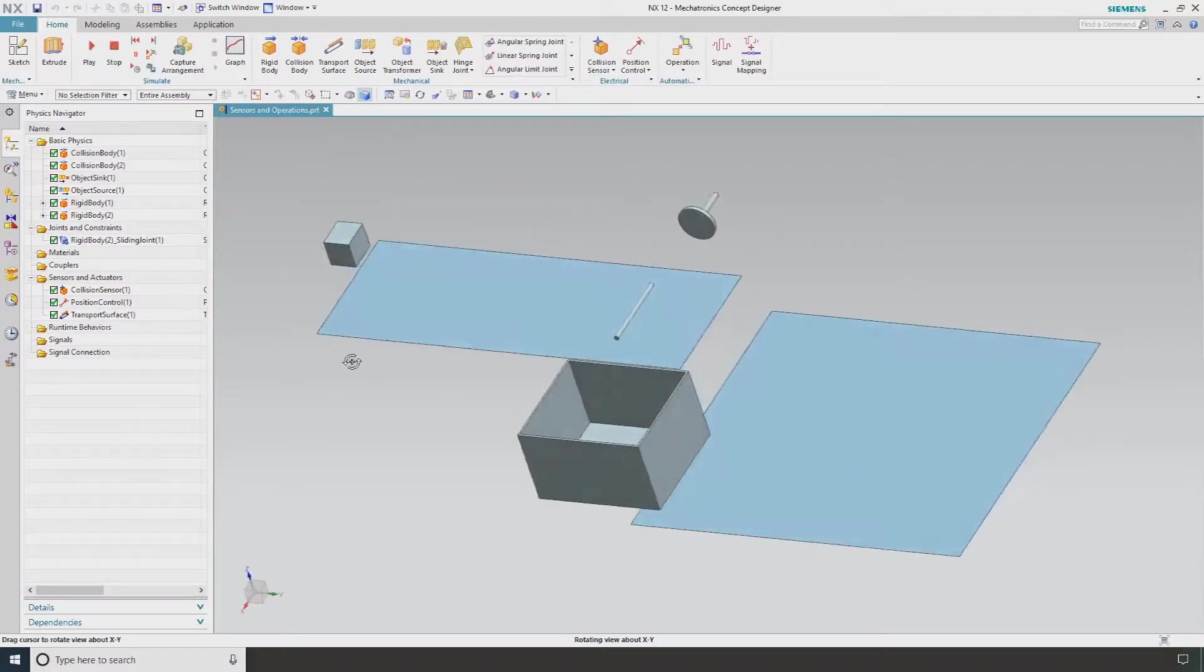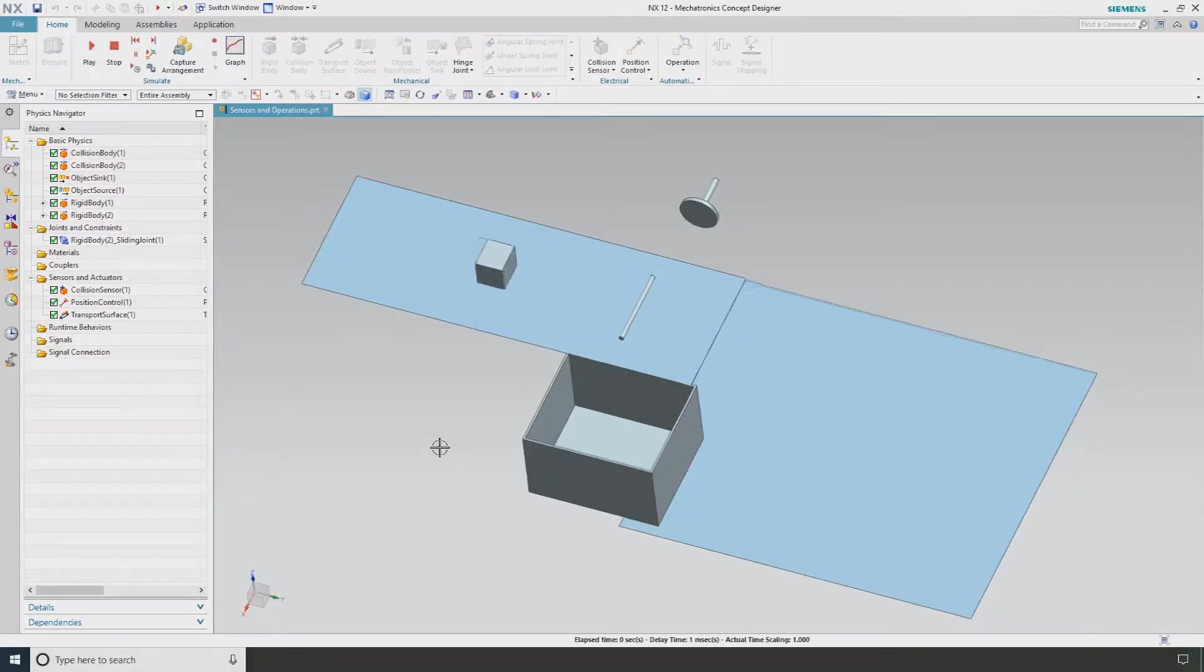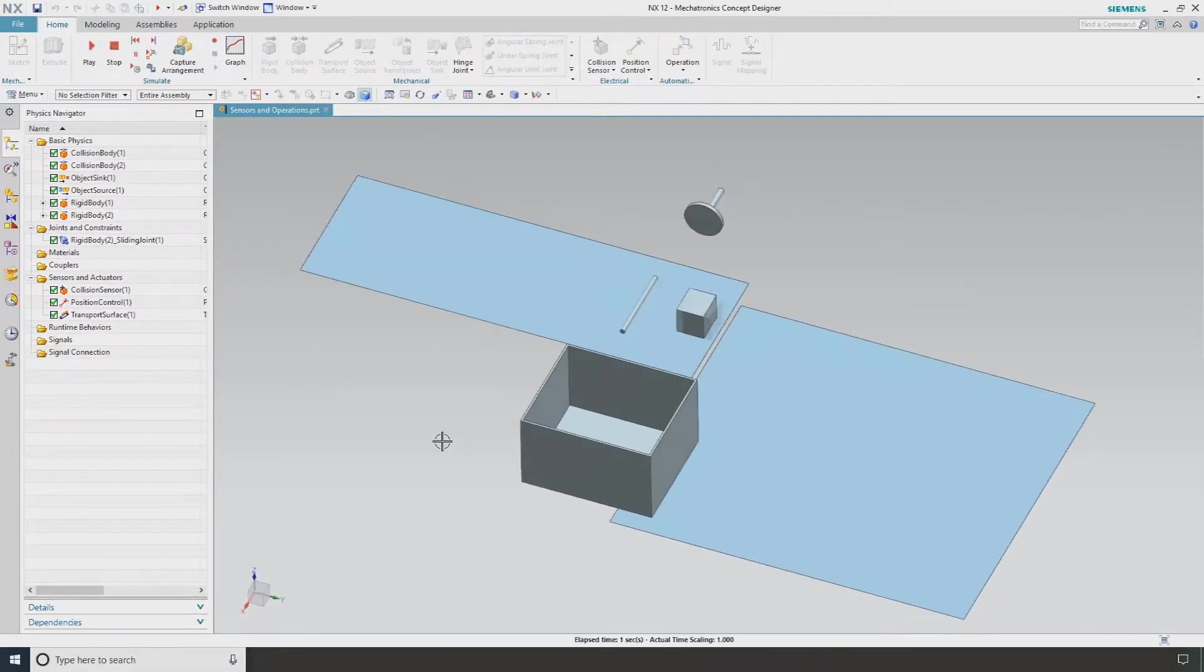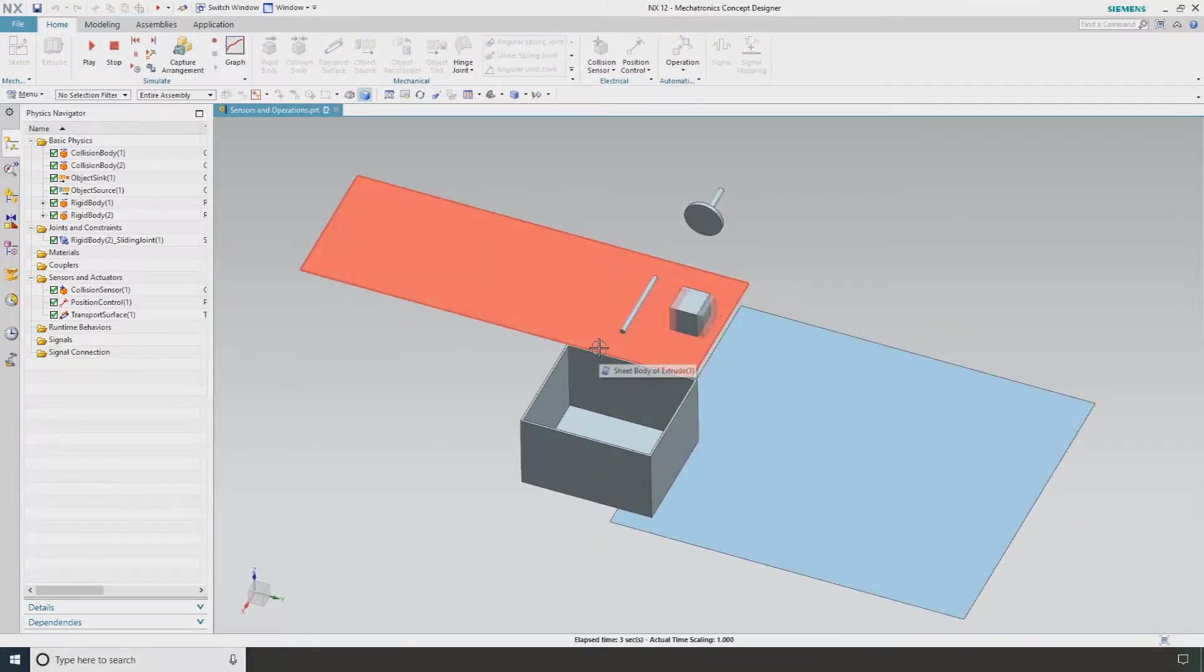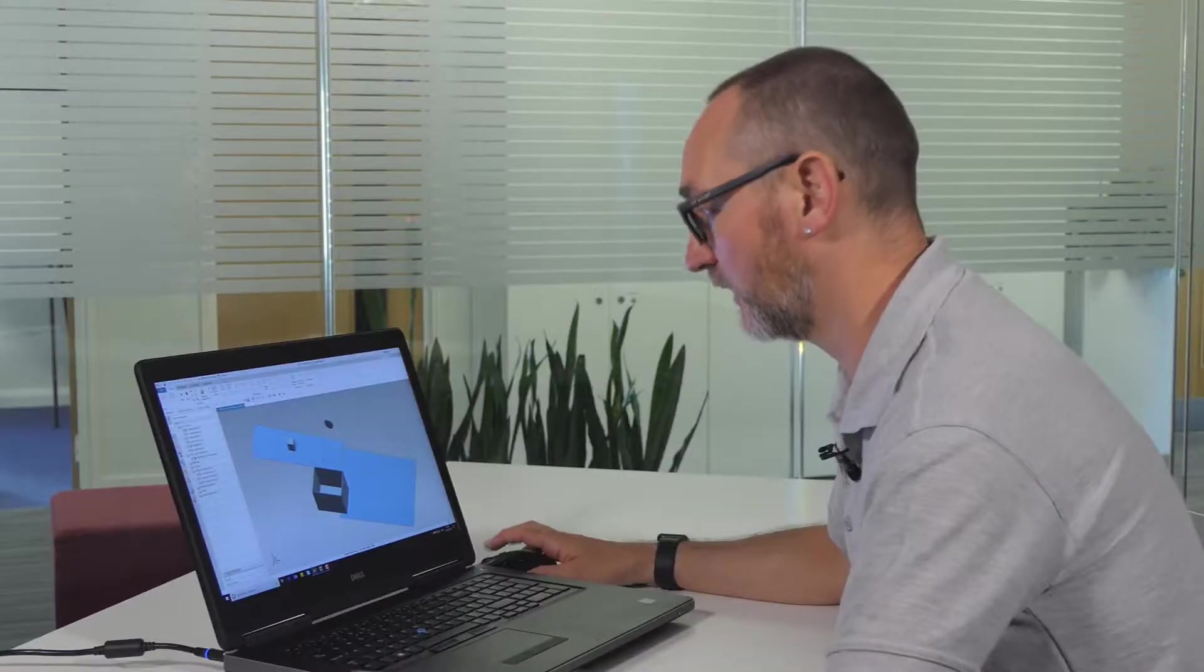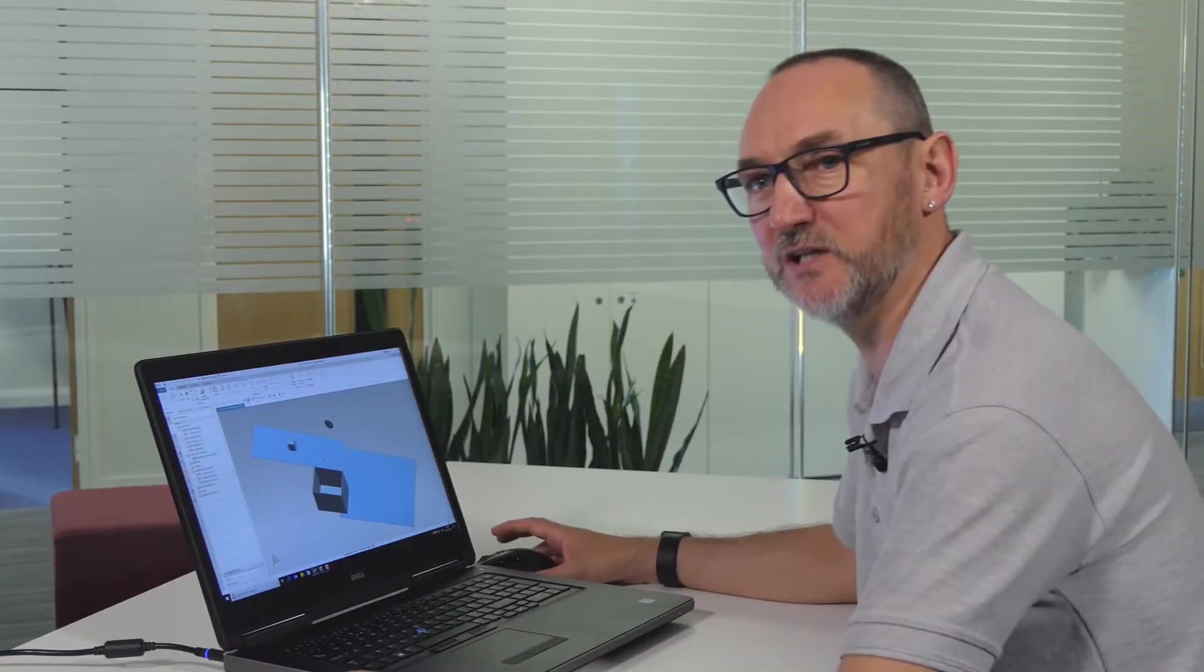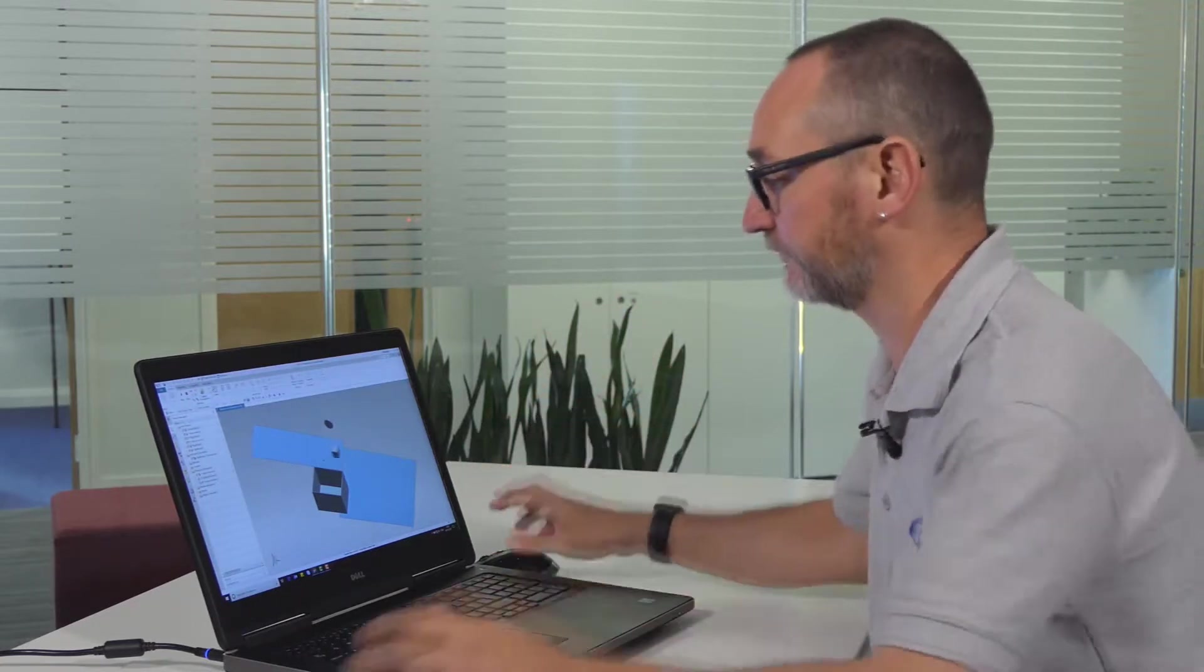Here's our part, and at the moment if I just hit play, we've got a transport surface, rigid body and obviously a collision body. I've also created something here called an object sink, and all this actually does is it takes this block out of the simulation when it hits that surface.